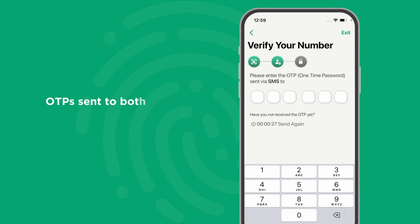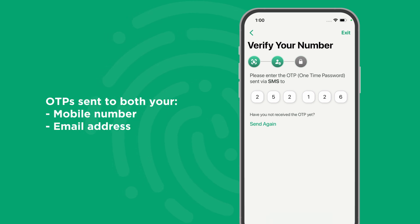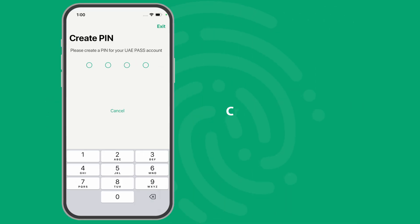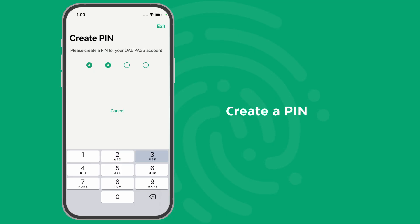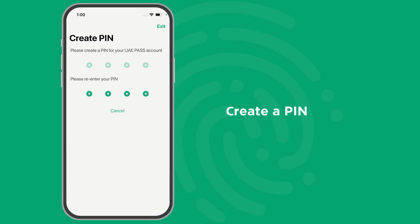Enter the OTP sent to both your mobile number and email address. Then create a PIN to secure your UAE Pass account.